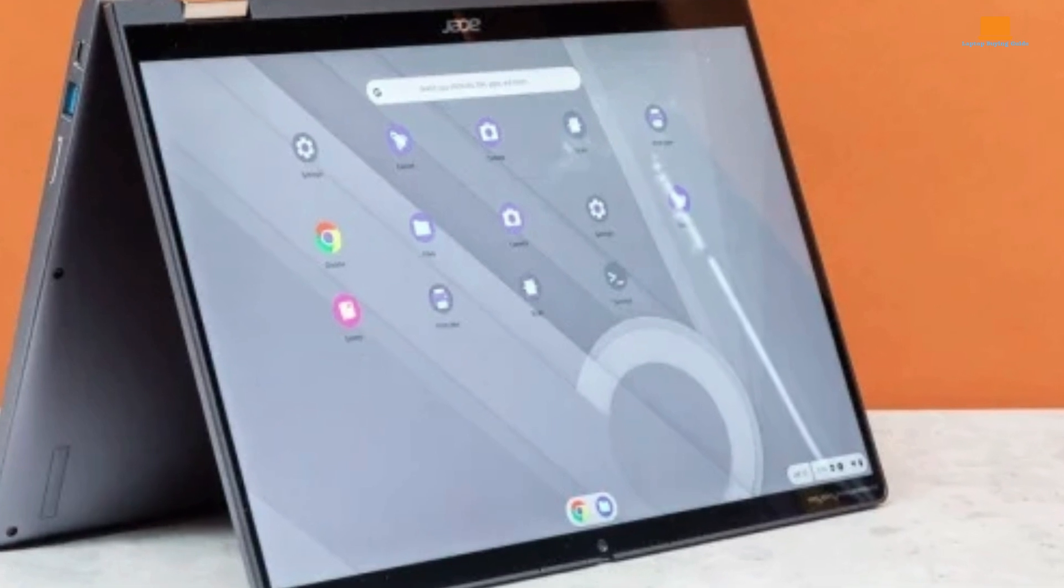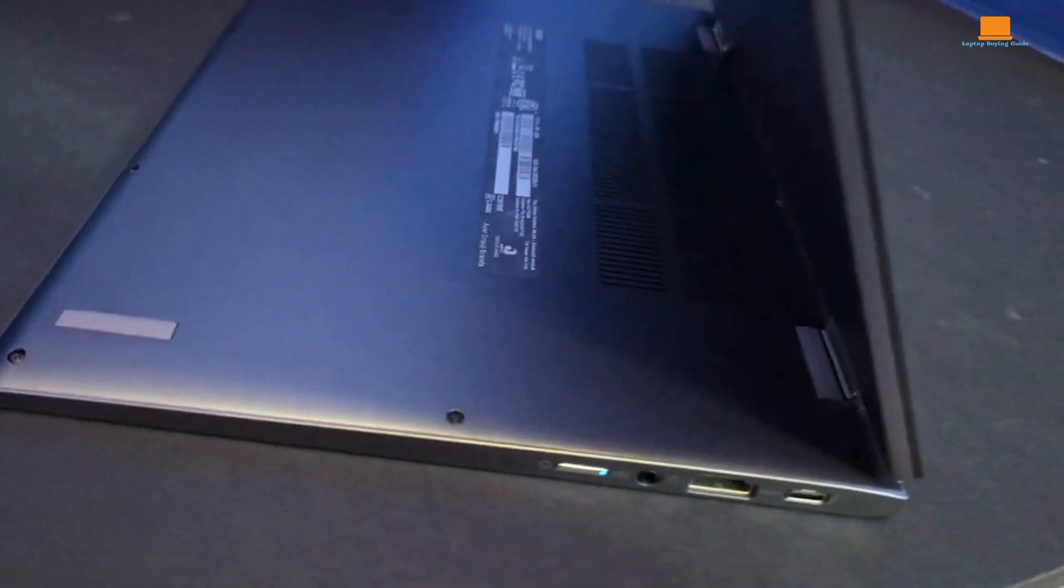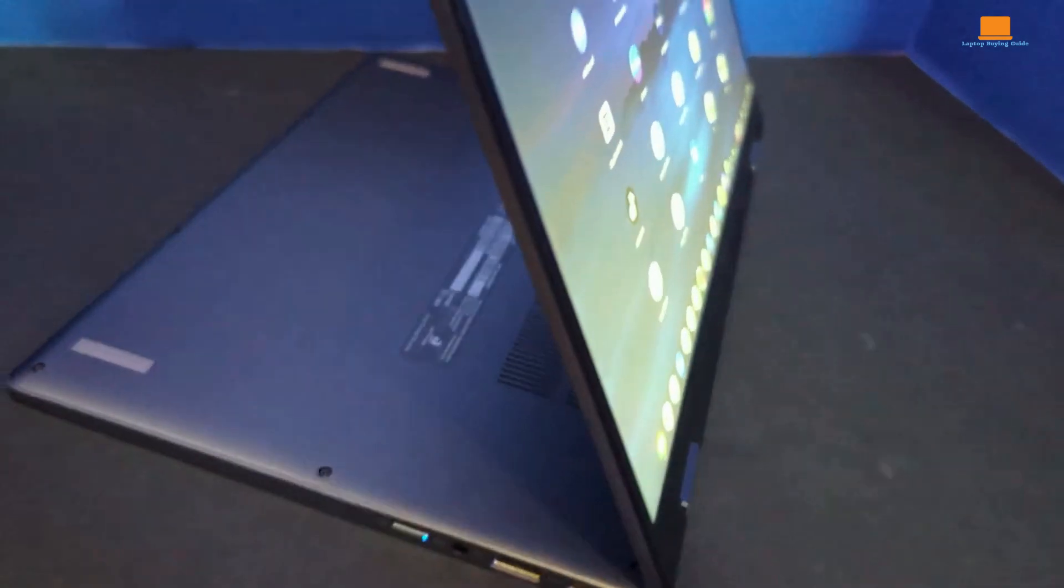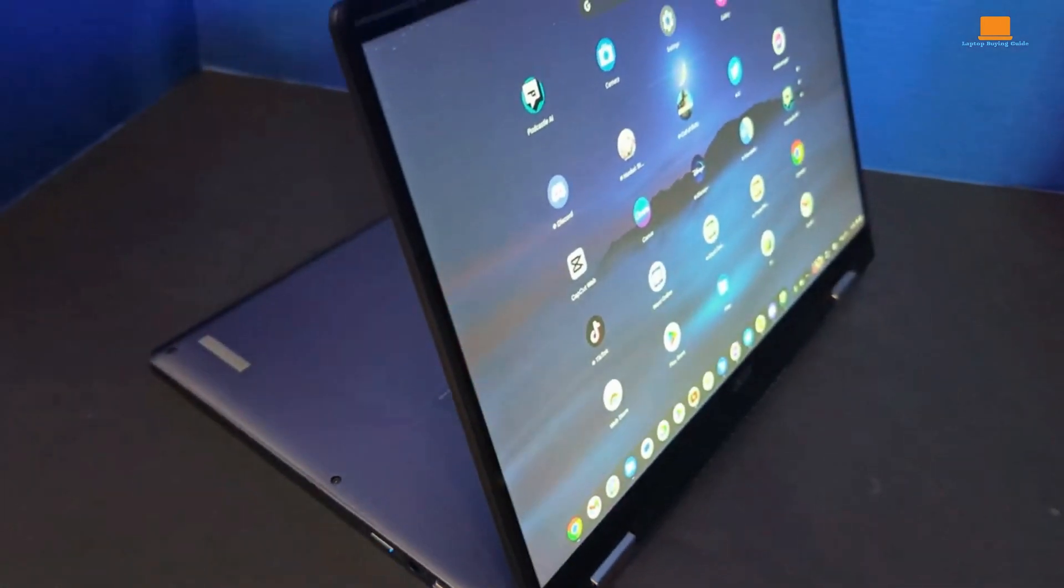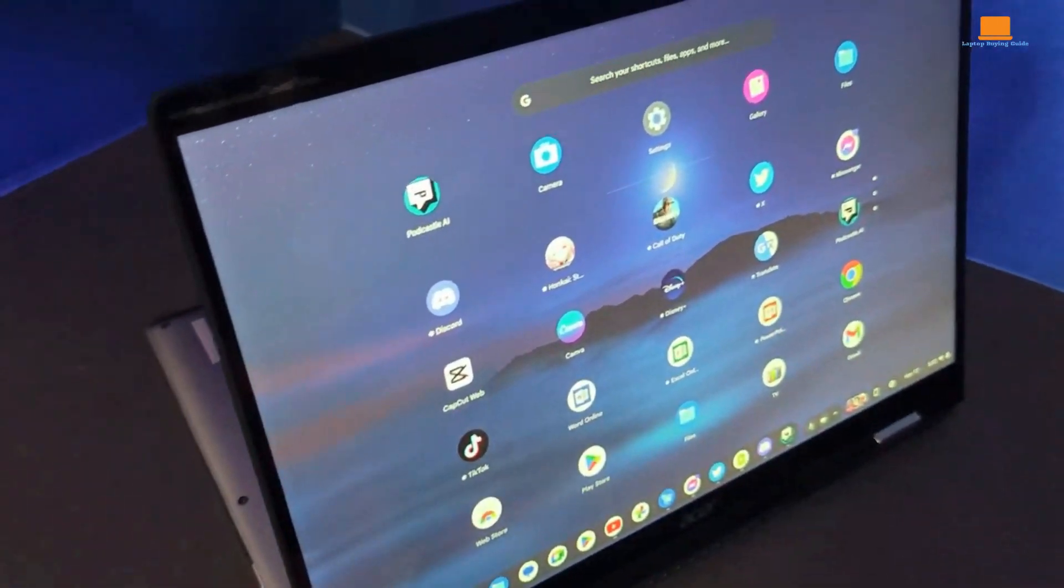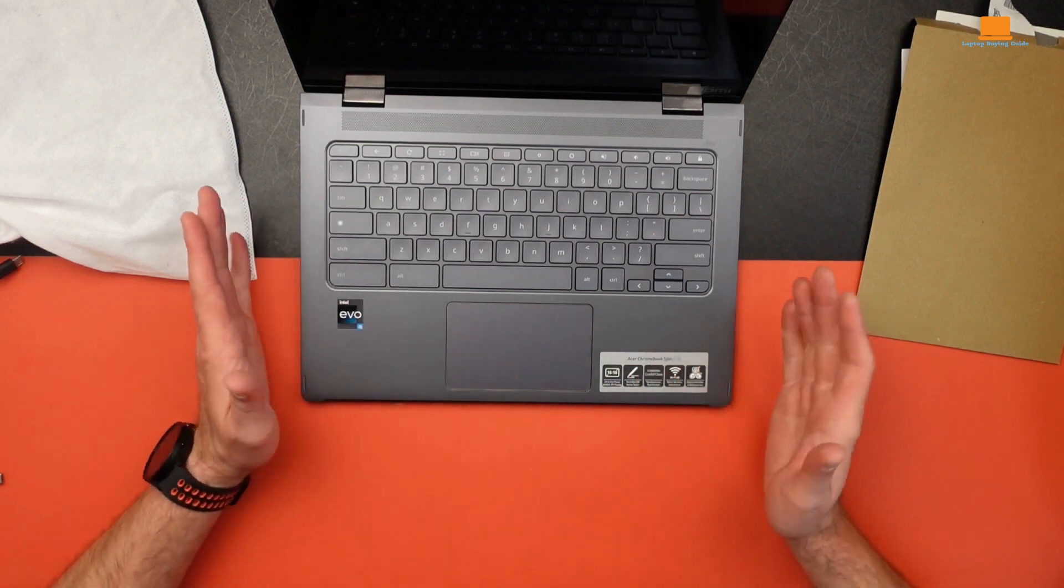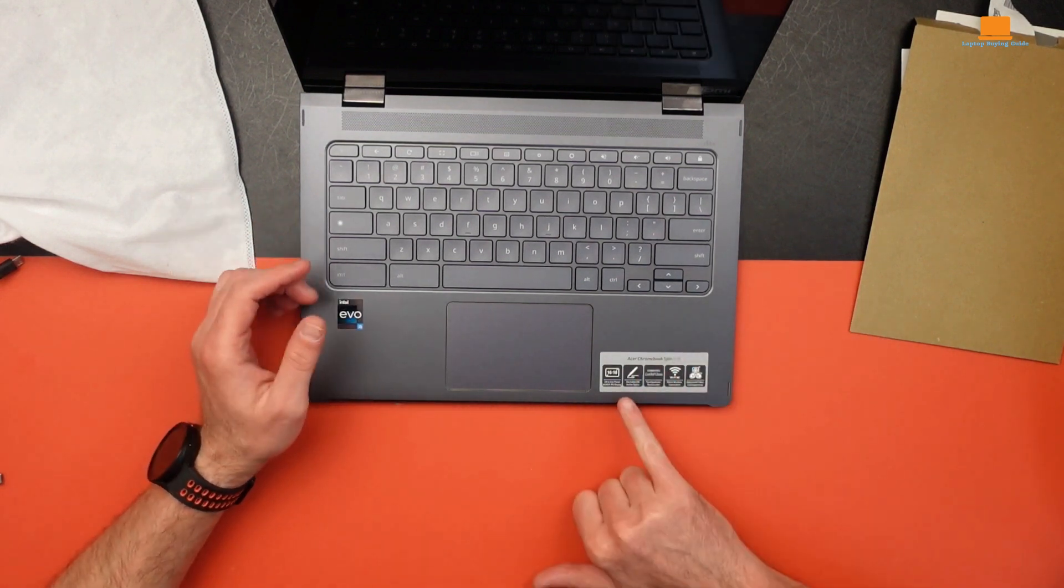When it comes to size, it's not the smallest 2-in-1 out there, but it's also not a behemoth. It's about the size of Apple's MacBook Pro 14, just a tad thicker. At 3.02 pounds, it's not the lightest either, but it won't break your back.